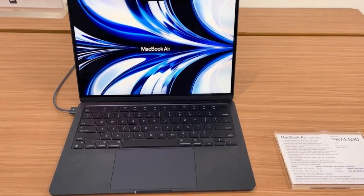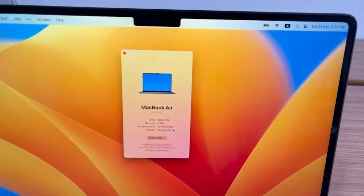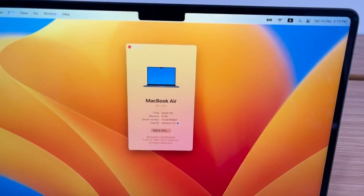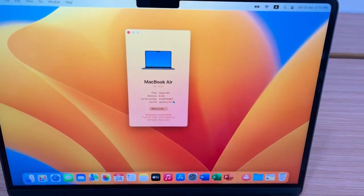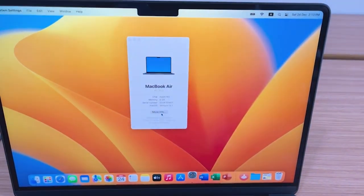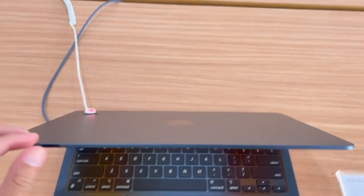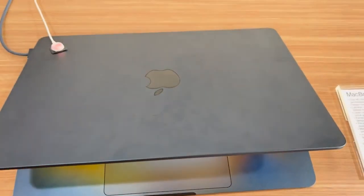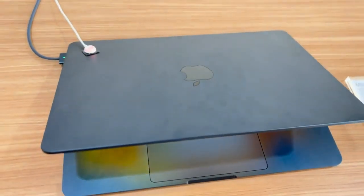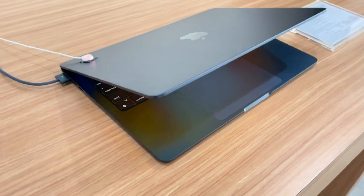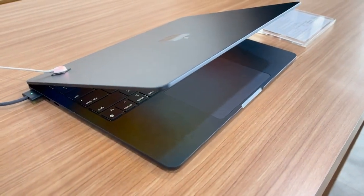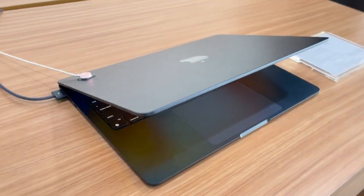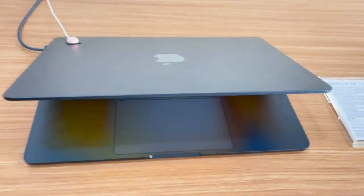It offers a compact form factor and a vibrant Retina display, making it convenient for on-the-go analysis. However, it may not deliver the same level of performance as the MacBook Pro models when handling more complex or resource-intensive data analysis tasks.